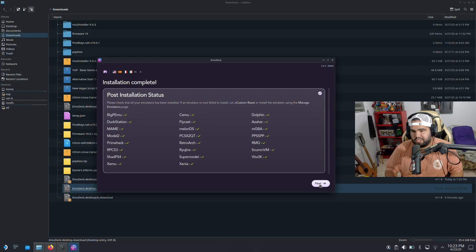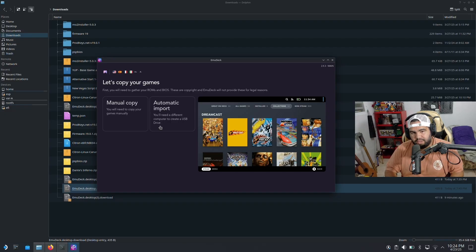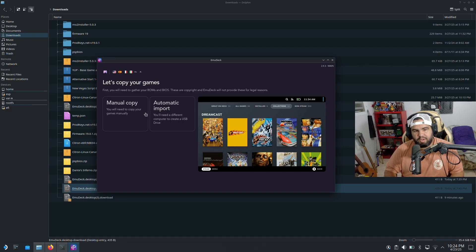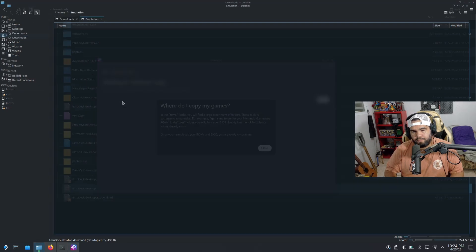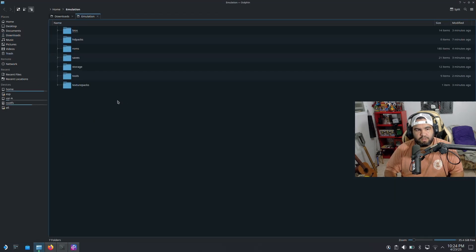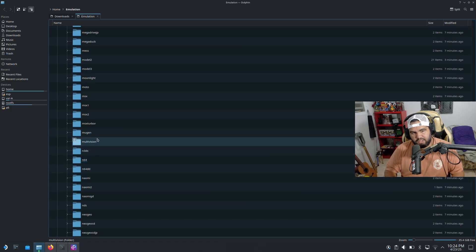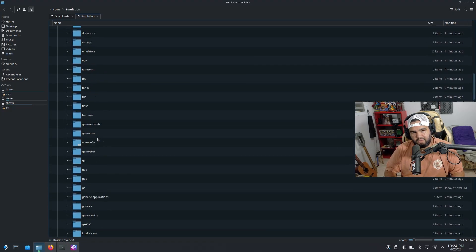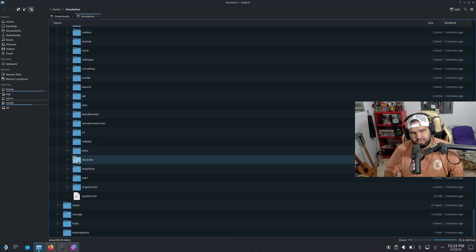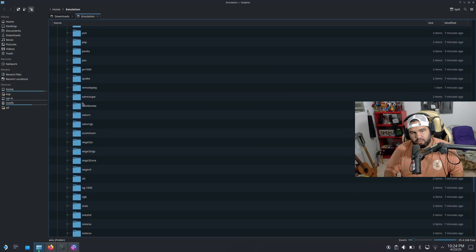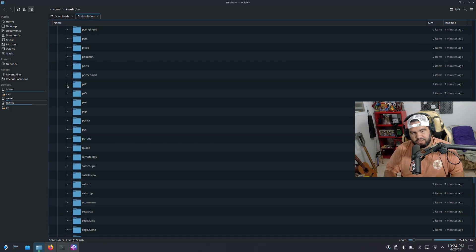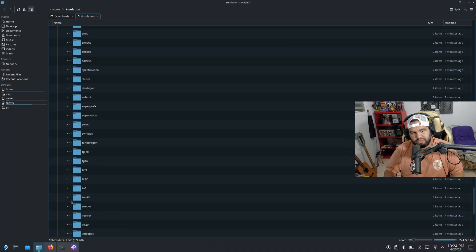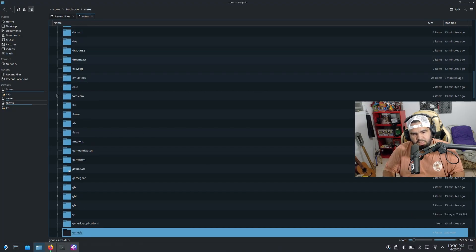Anyways, once you're in this page and everything is ready, hit next. I want to do manual copy, we can do automatic import, but I'm just gonna do manual copy. So we'll do Emulation folder. And then we go here to ROMs. And this is where you're gonna have all of your ROMs. You can have Xbox 360, Wii U, all of them ROMs. So for PS2 you're gonna have them here, for Switch and all these games you're gonna have it here.